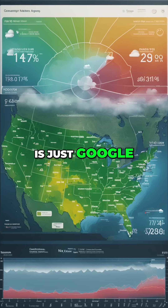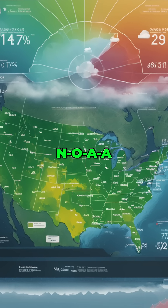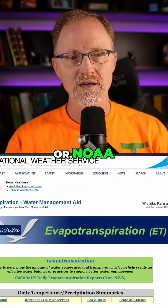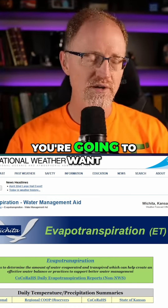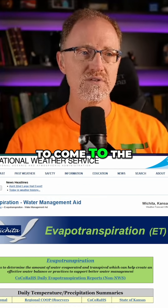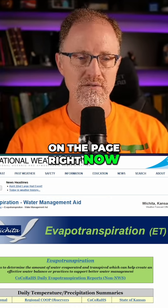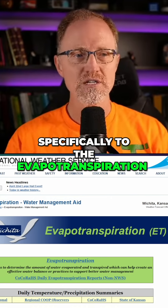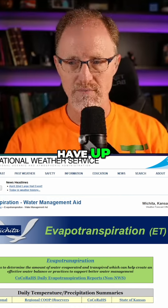What you can do is just Google 'NOAA water management aid' or 'NOAA reference evapotranspiration.' You're going to want to come to the National Weather Service website, and you'll want to go specifically to the evapotranspiration water management aid page, which is what I have up.